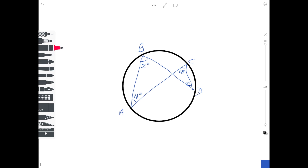The first one is a very standard diagram looking a bit like a bow tie. You're probably more used to seeing this theorem with a chord across the circle. Imagine a chord joining the points A and D. With that chord drawn, if you imagine the line going from A to B to D, that traps the angle X. The line from A to C to D traps the 63 degrees, and using the theorem 'angles in the same segment', those two values are equal.